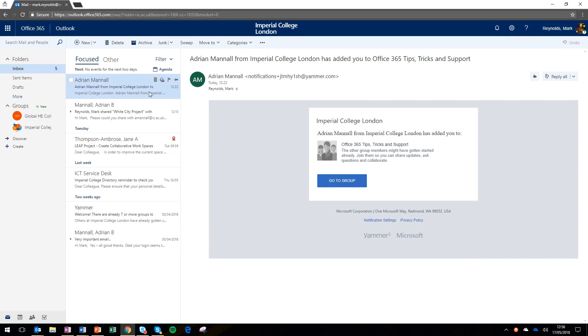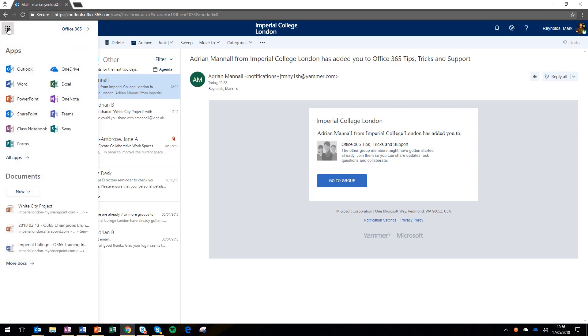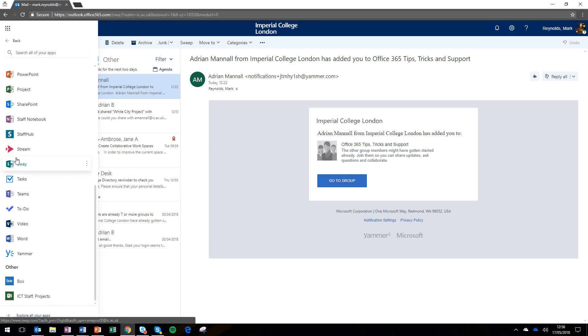If you've not used Yammer before, you may have noticed it by being invited into a group. This email shows a colleague has invited me to join a Yammer group. If you click 'go to group' you'll go to Yammer automatically. But if you just want to explore for the first time, go into Office 365, click on the waffle in the top left corner, go to all apps, then find Yammer.